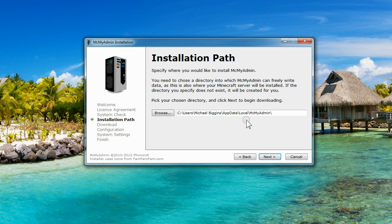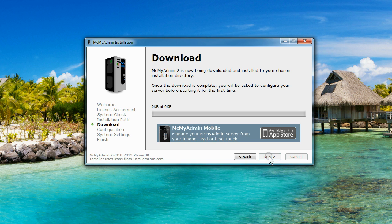When picking the installation directory, make sure it's somewhere that MCMyAdmin can read and write to. Generally, you shouldn't change your setting unless you need to.